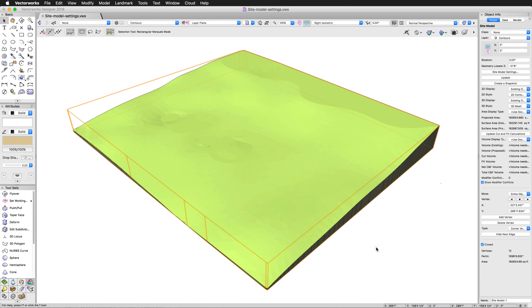In this chapter, we're going to take a look at all the options and settings available for site models. We'll go through the general elevation and contour settings, and then the various 2D and 3D display options.